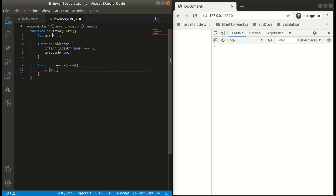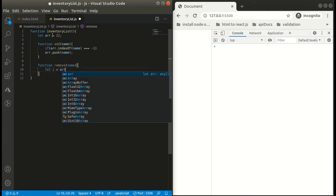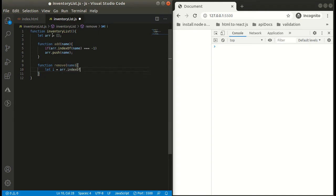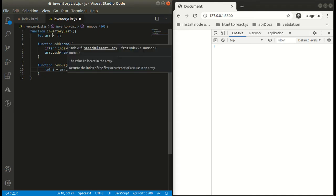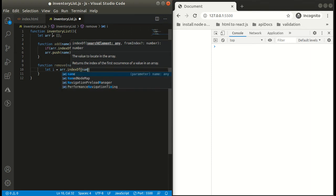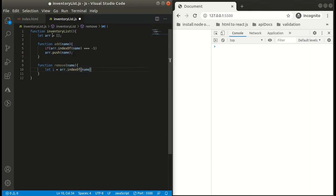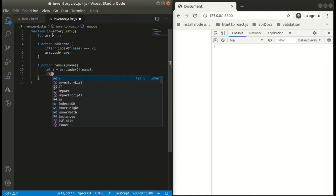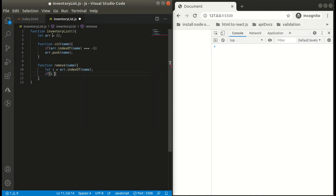How we will check it? We will be using similar indexOf, that is our helping function. So first write the code. Now if this index is not equals to minus one, this means that the name is present in our array.